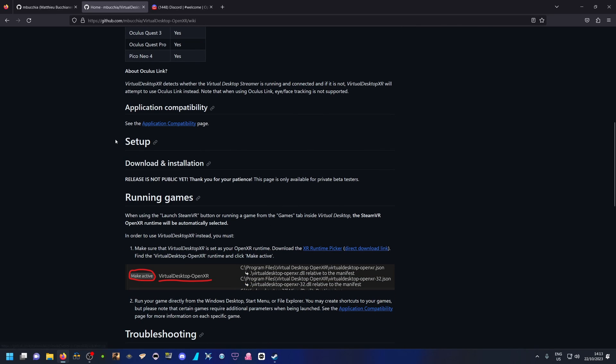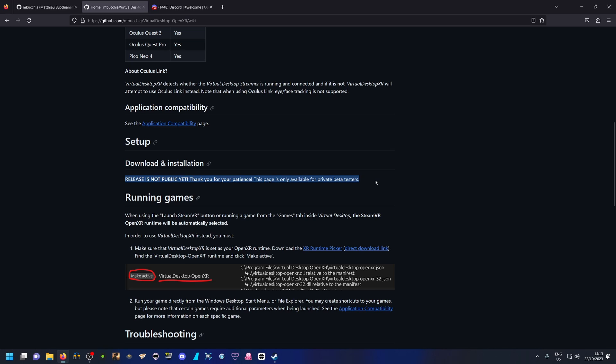If you go to the setup section where you can download and install the plugin, you'll see it says 'Release is not public yet — thank you for your patience. The page is only available for private beta testers.' The utility is still not publicly available, however there is a way to get access to the installer. You need to follow a different channel because this implementation is currently in beta, and the developer is relying on user feedback to ensure stability before a public release.